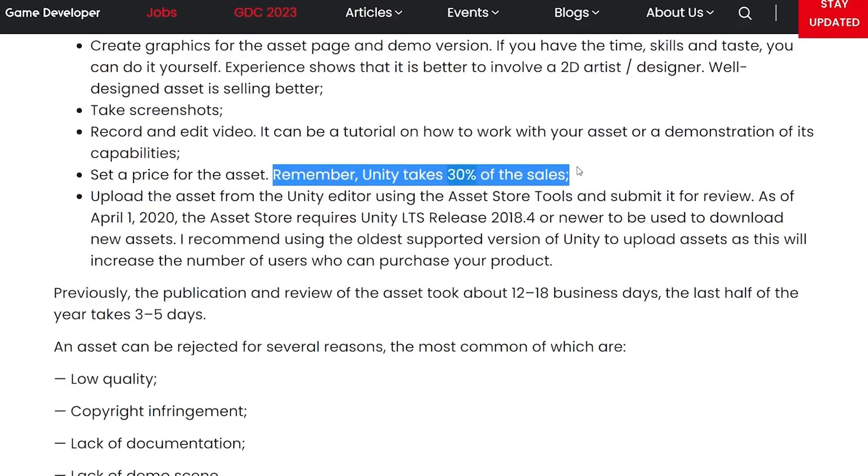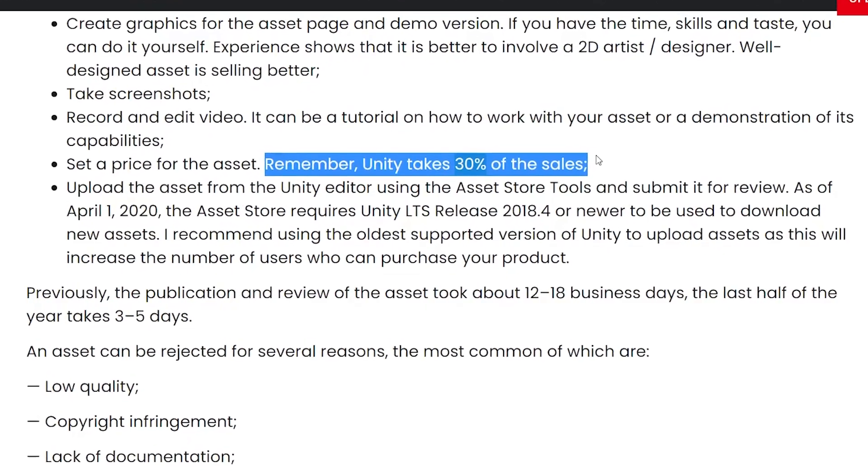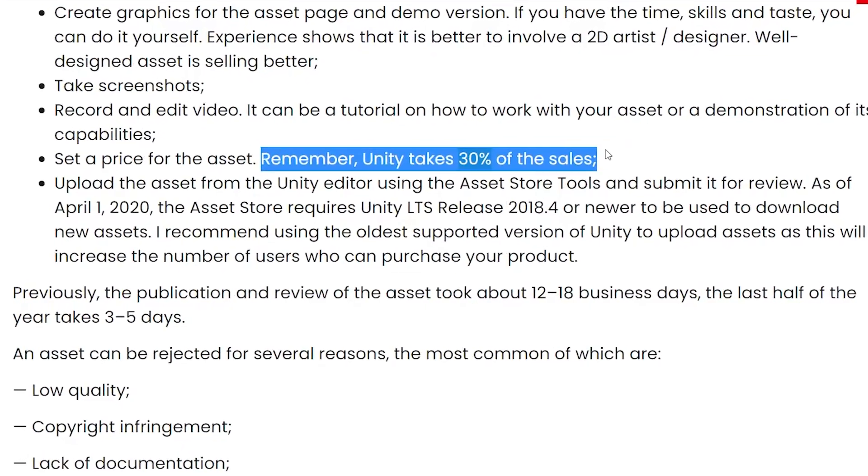Unity gets a 30% cut of every sale from the starter asset marketplace, so they really don't have an incentive to make their own good starter assets when they're making a profit off of this current situation. However, here's the problem. Me. I am the problem.